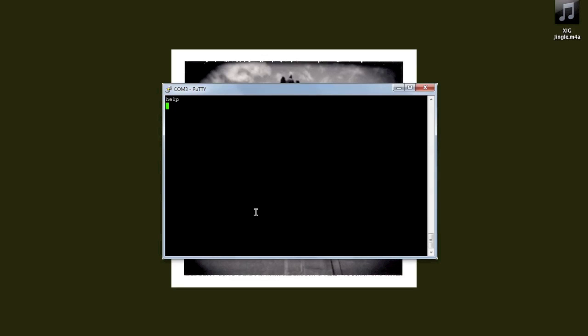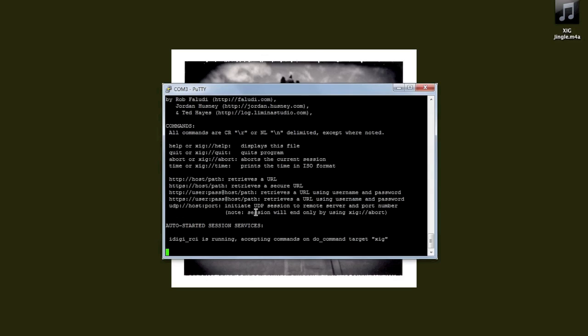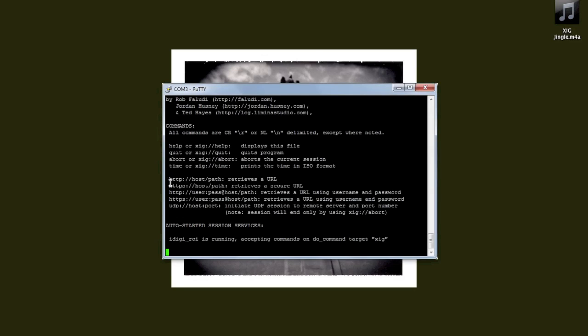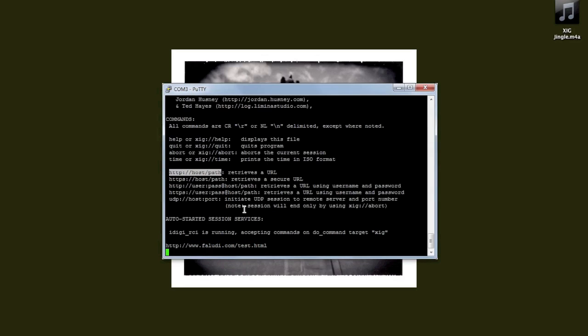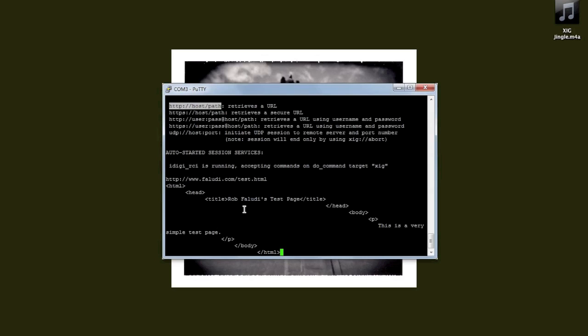So if we type commands into the terminal, they'll be sent to our gateway. If we type help, we'll get a help response from the XIG. Now we can use the XIG to fetch web pages. So I'm going to type in a very simple web page hosted on my friend Rob Faludi's computer, and there it is. The XIG has returned to us over our XBee a very simple web page.